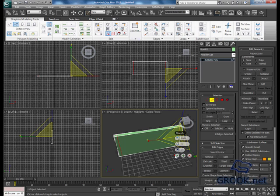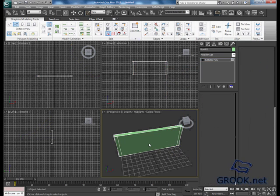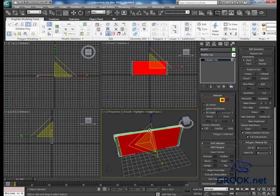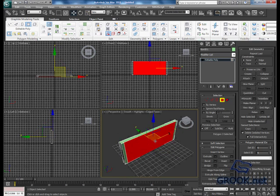Now I will chamfer the lines. Now I will select this polygon. I will move it around, something like that.